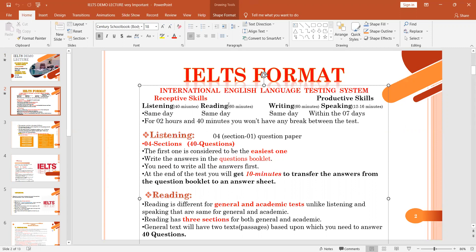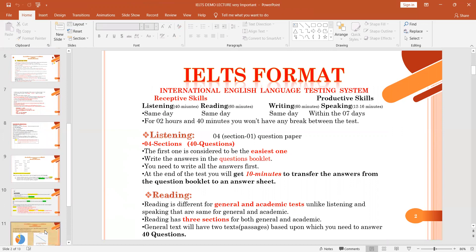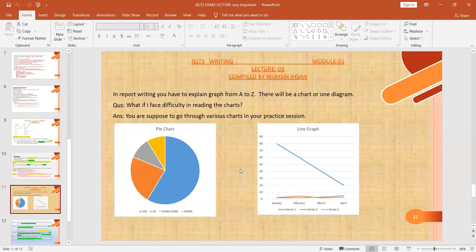In reading, Academic students will deal with passages that are lengthier than those for General students. The remaining question types — Yes/Not Given, True/False, two-word and three-word answers — are the same for both. In writing, Academic students will write an essay and also describe a chart, such as a table. Let me show you — they would describe this kind of chart.